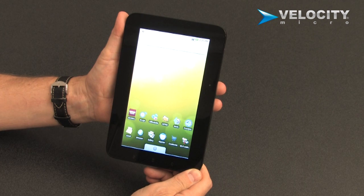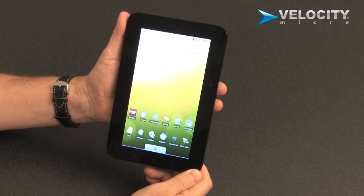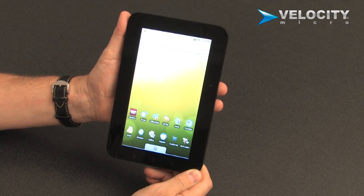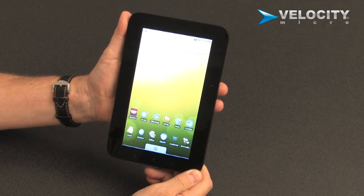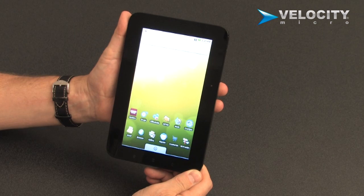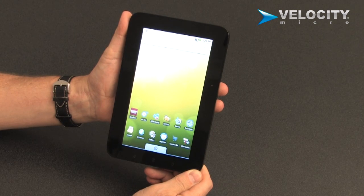This is a demonstration of the Cruze Tablet. The Cruze Tablet is a fantastic device for reading, surfing the web,